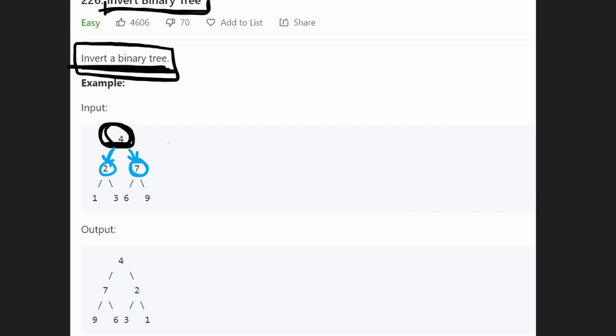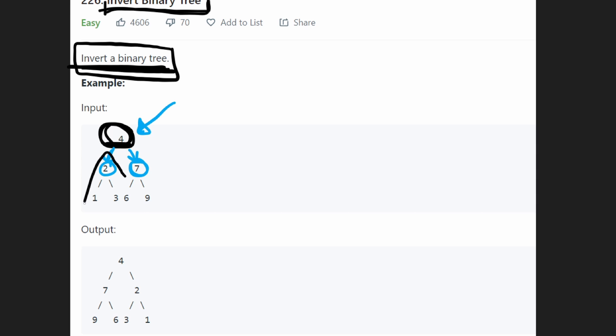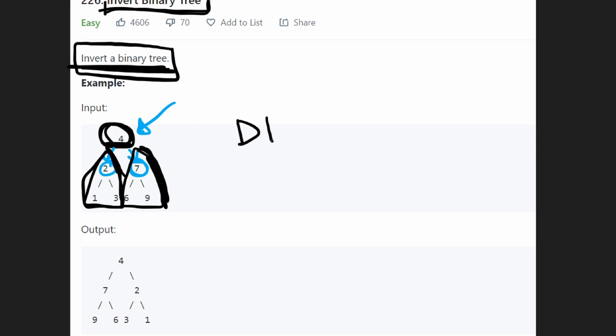So in other words, if we're given a tree, look at the root node and take its children and then swap the positions and then recursively run invert tree on the left subtree and run invert on the right subtree. So it's a recursive definition. So we can solve this problem with recursion.